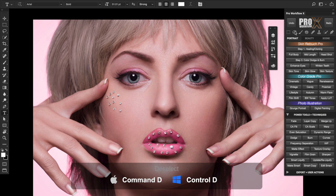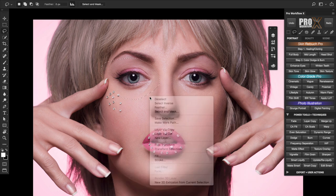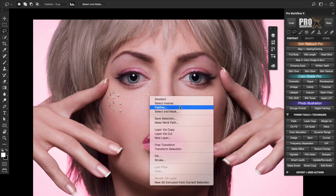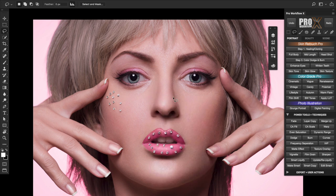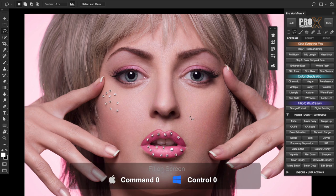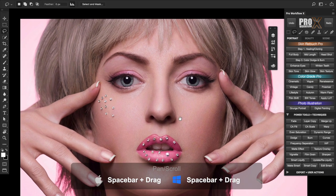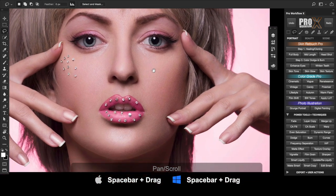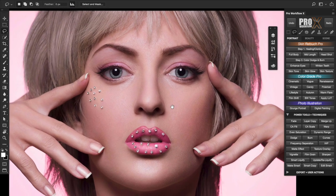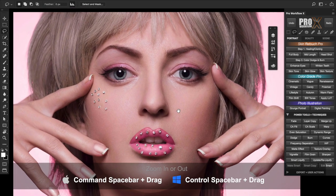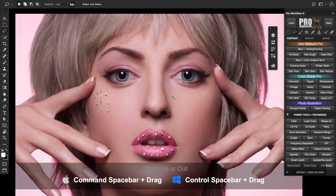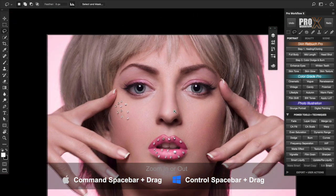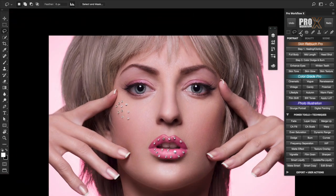Fifth press command T for free transform. Hit escape to quit or enter to apply the transformation. Sixth press command D to deselect any selection or with any selection tool you can simply right-click and choose to deselect, inverse, feather and so on. Seventh press command 0 to fit the image on the screen. Eighth hold spacebar and drag around for panning your image.